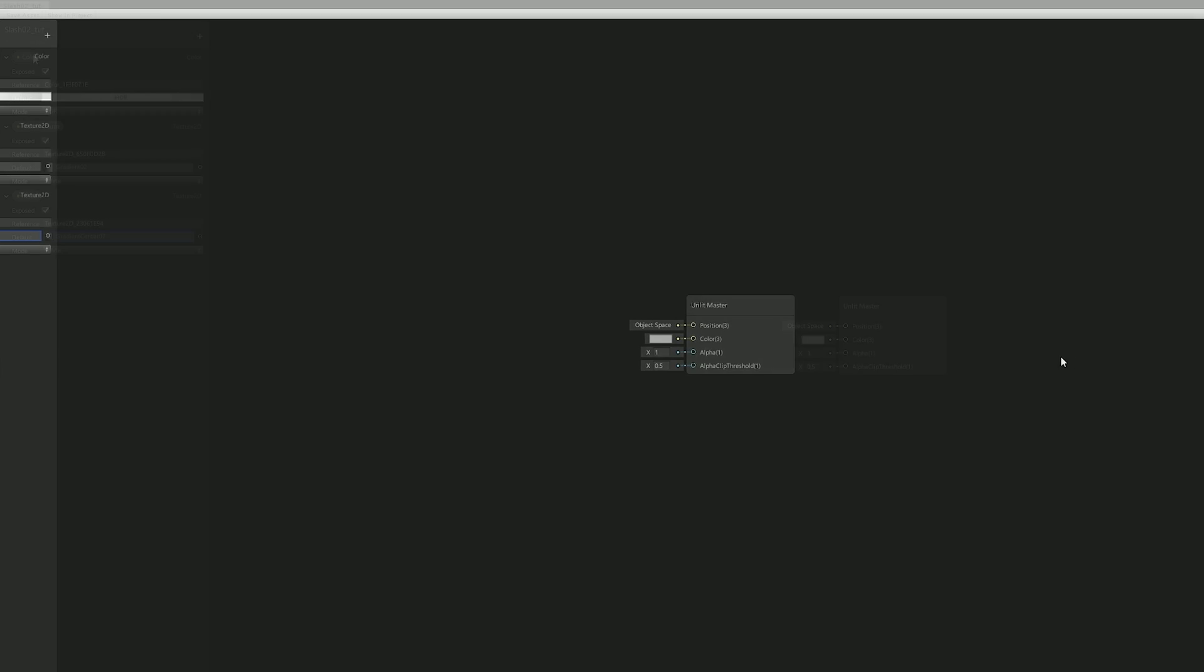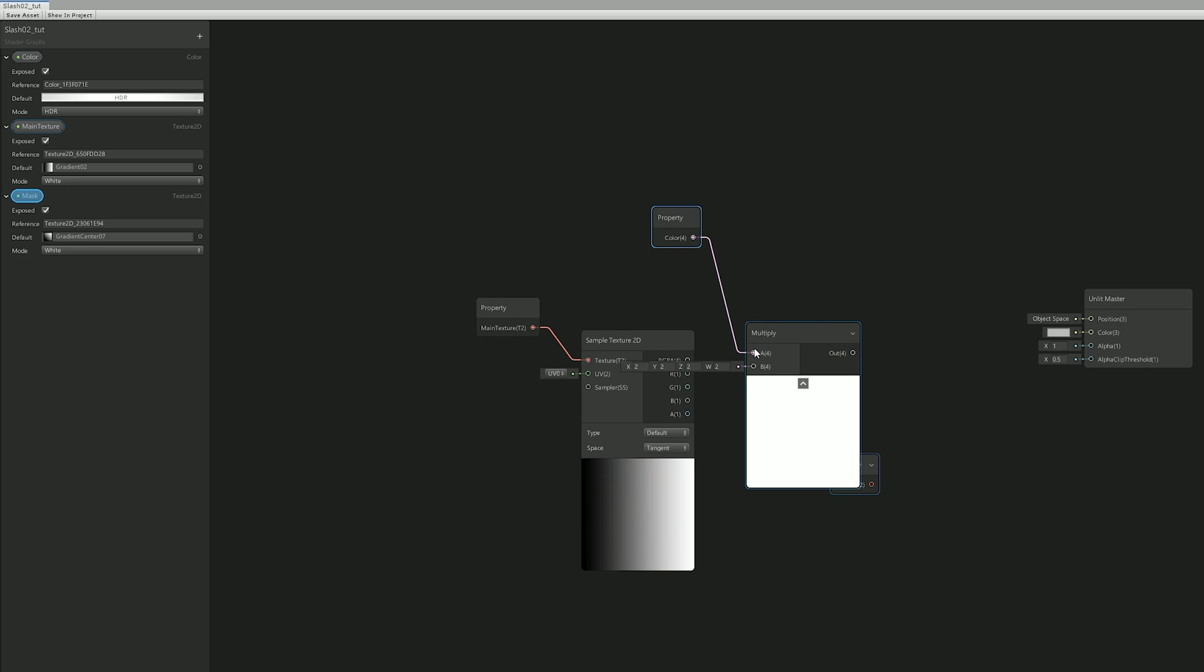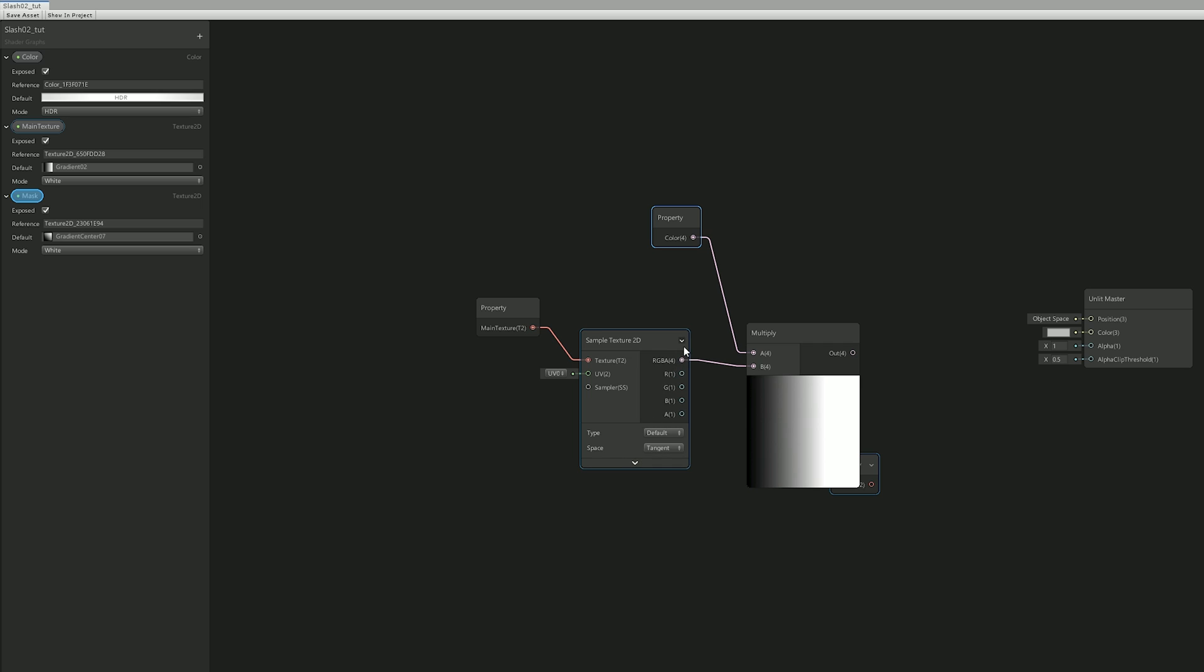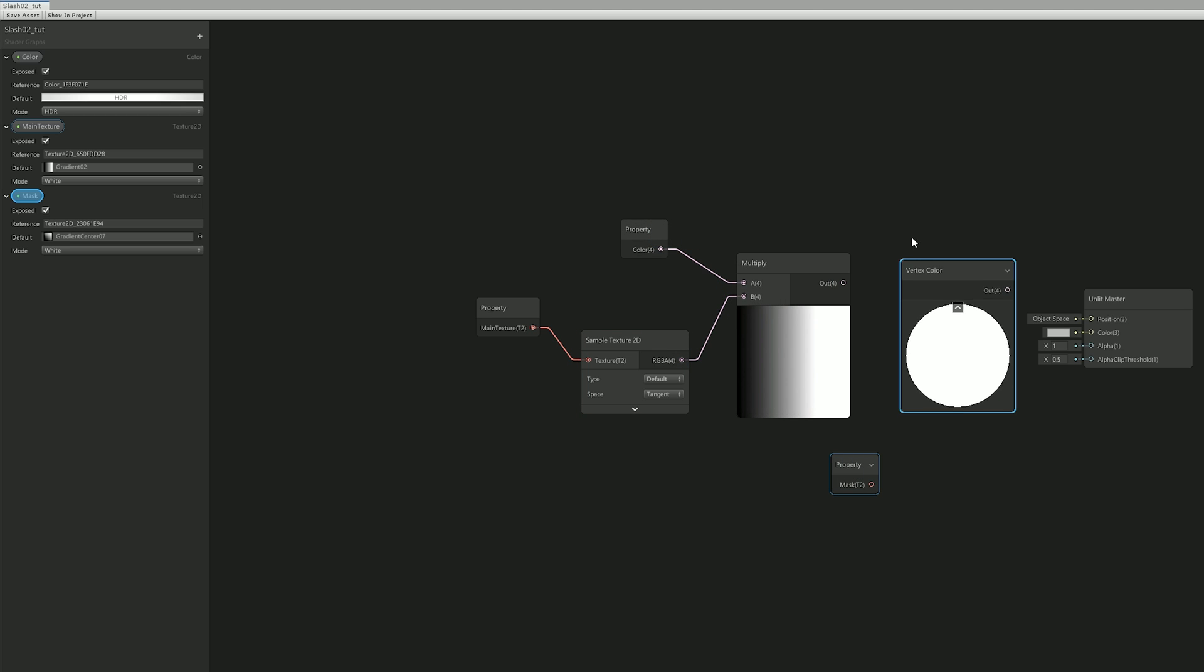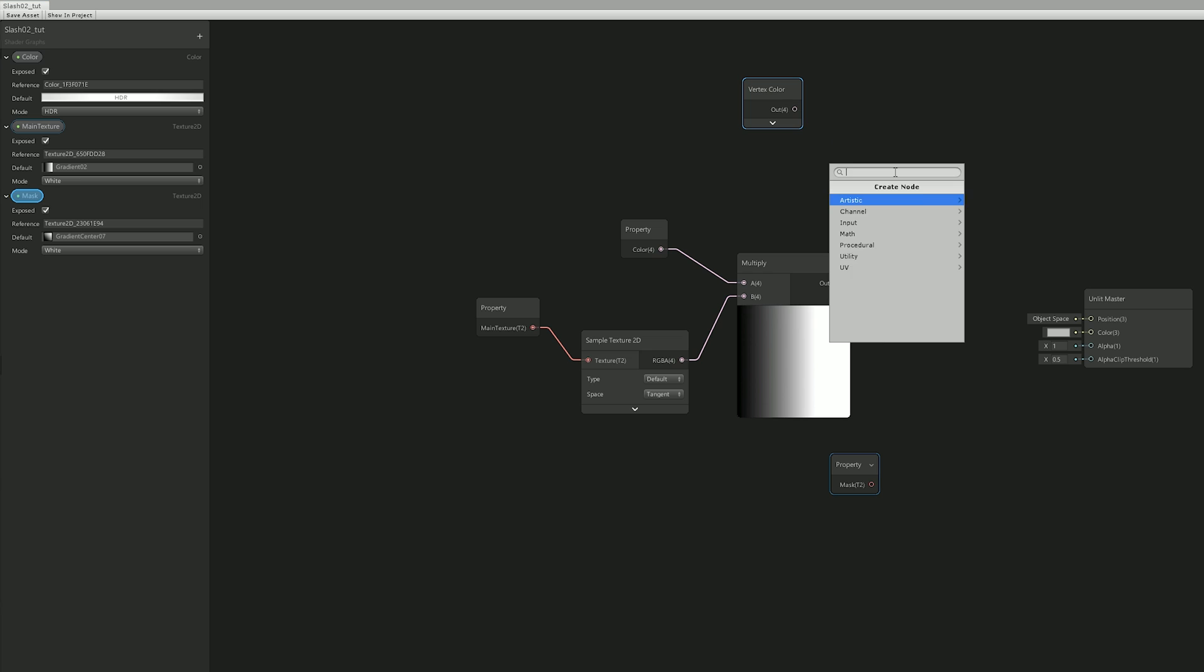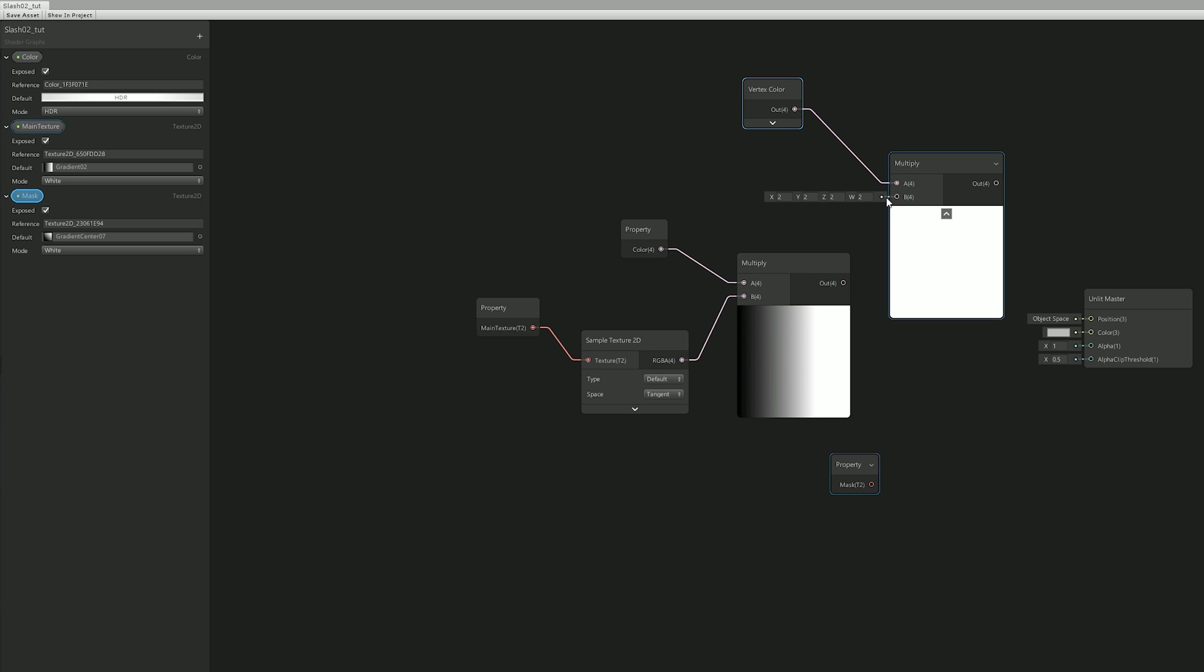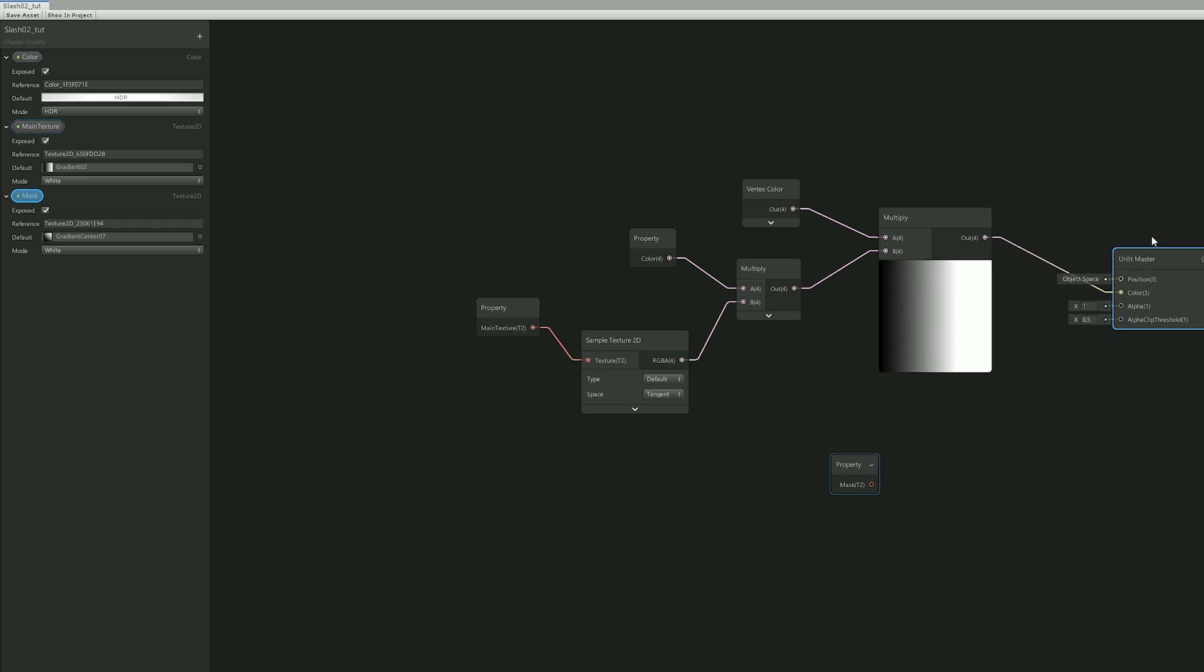Alright, so I started by dragging all of these properties to around here. And the first thing I did was multiply the main texture with the color. But, since I also want to control the color with the particle system, I needed to multiply this with a vertex color. And then connect this to the color input.